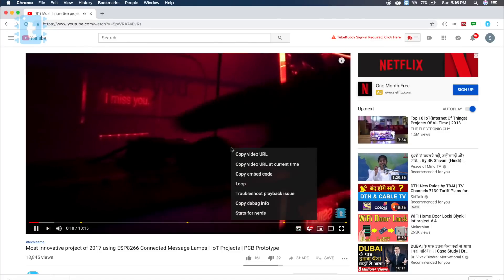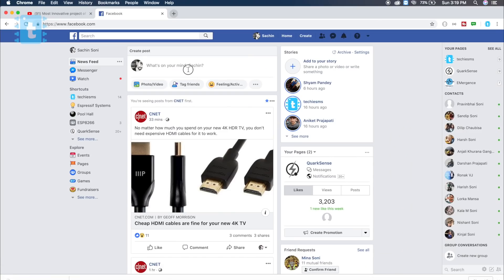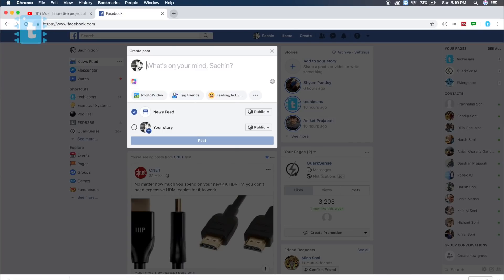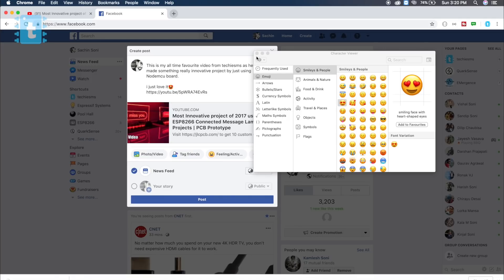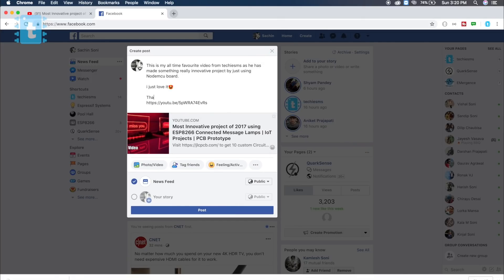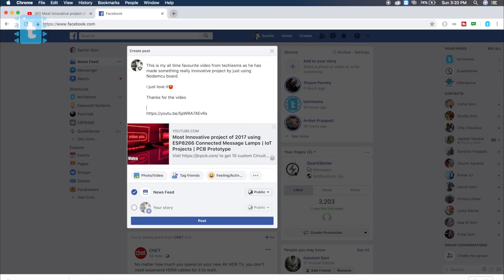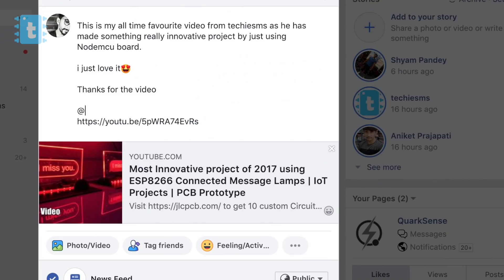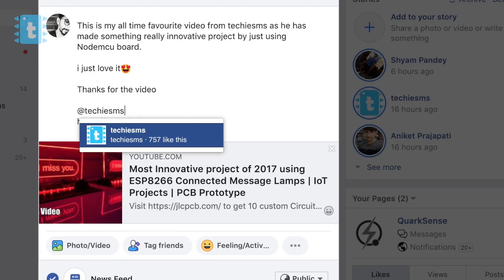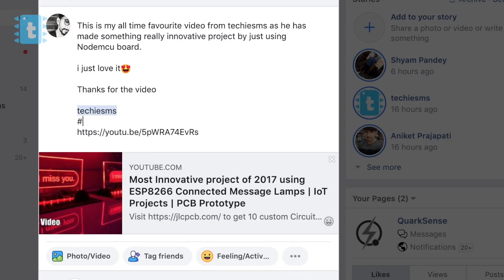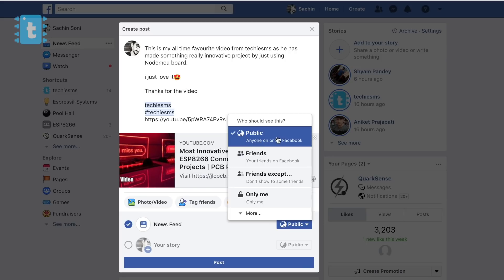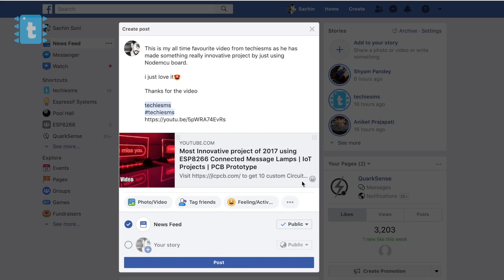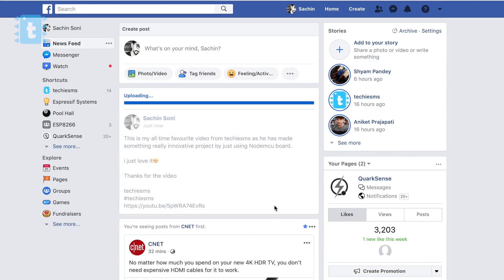Copy its URL, then go to your Facebook account and paste that link here. Now type whatever you feel about this particular video. Type your genuine review about why this video was your favorite video. Then tag me here by typing at the rate Techie SMS without spaces, and also attach one hashtag, hashtag Techie SMS. Then the most important part of this post is you should make your post privacy to public. If it's not public, then I won't be able to see this post, and you will not be eligible for the giveaway. So make sure your post privacy is public.